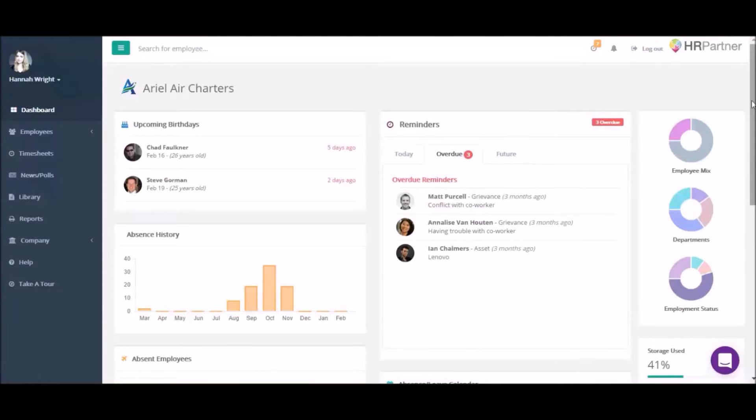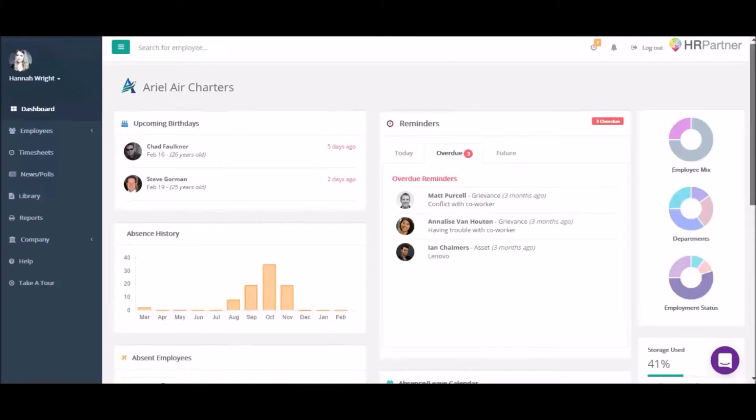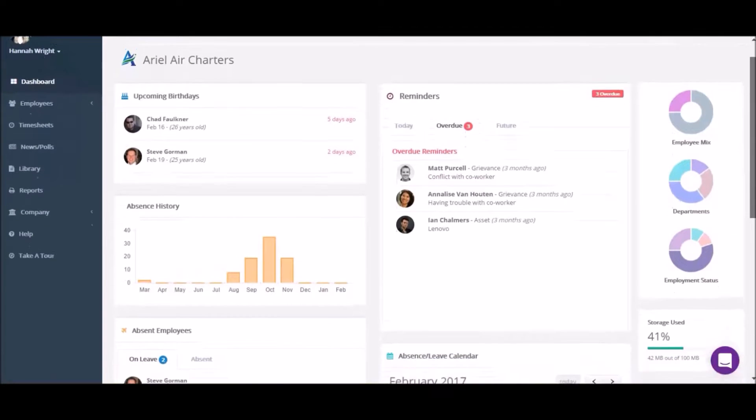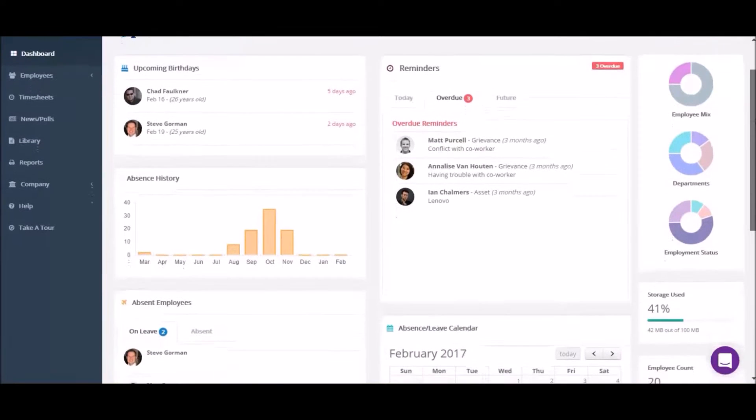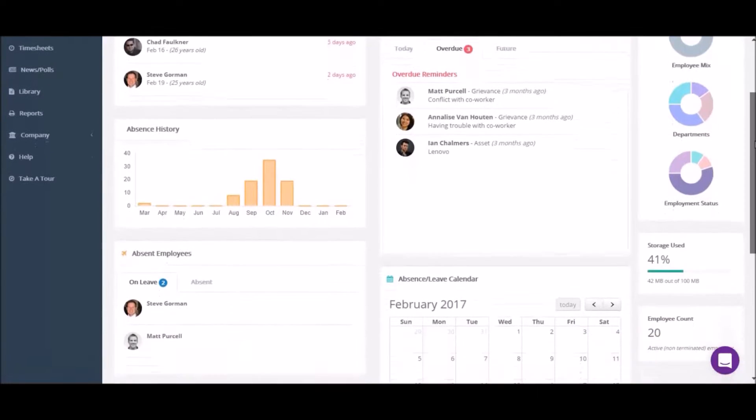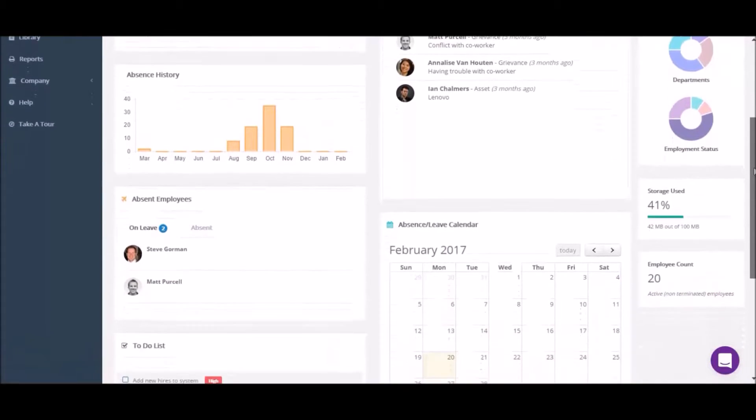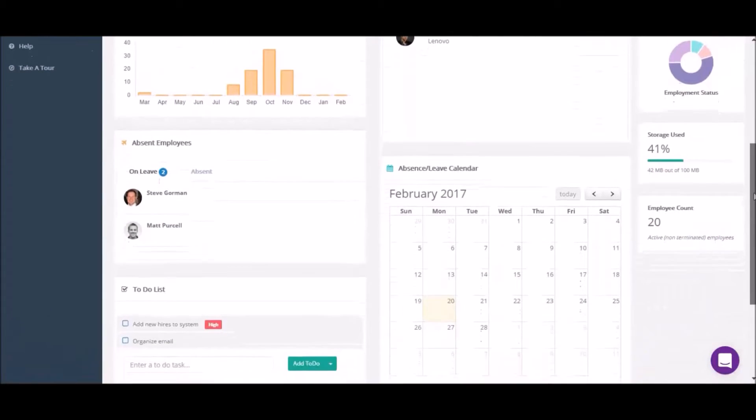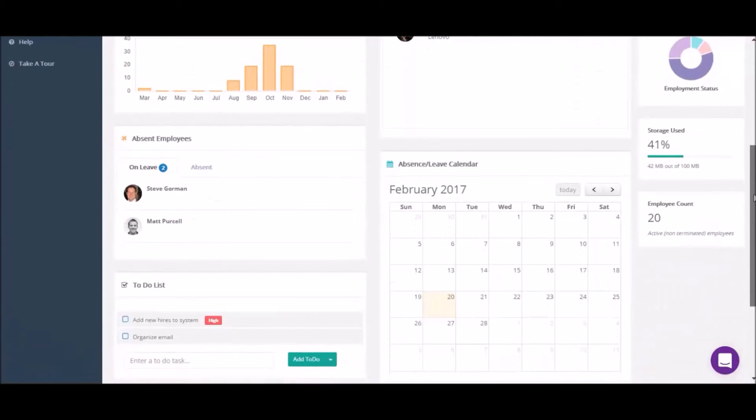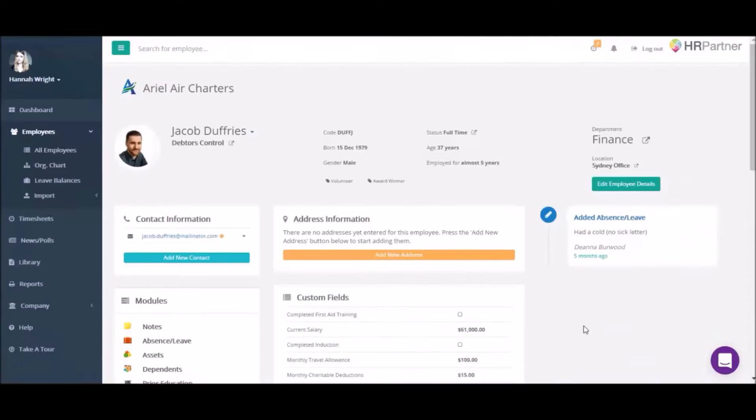HRPartner is a simple cloud HR software for busy HR professionals and employees. When we say that it's easy to use, we really mean it.